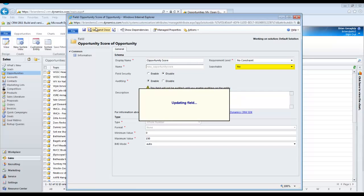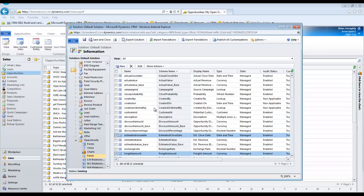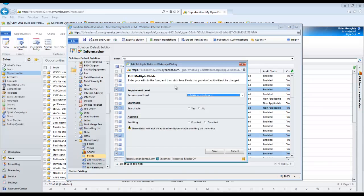First, go to the solution you use in your organization. If you don't know what that means, either consult your CRM admin, if that's not you, or just use the default solution.